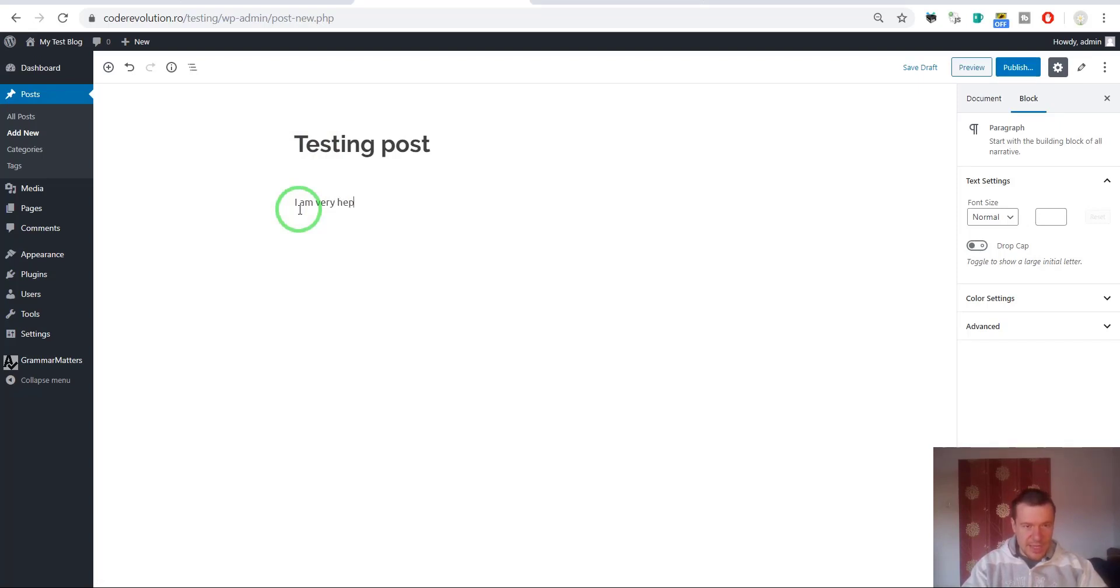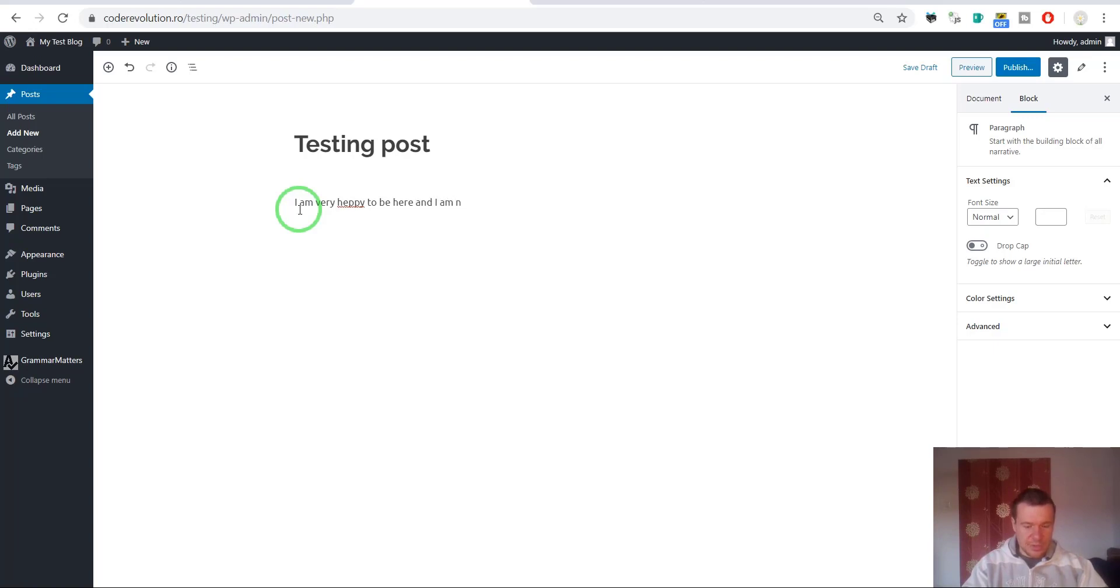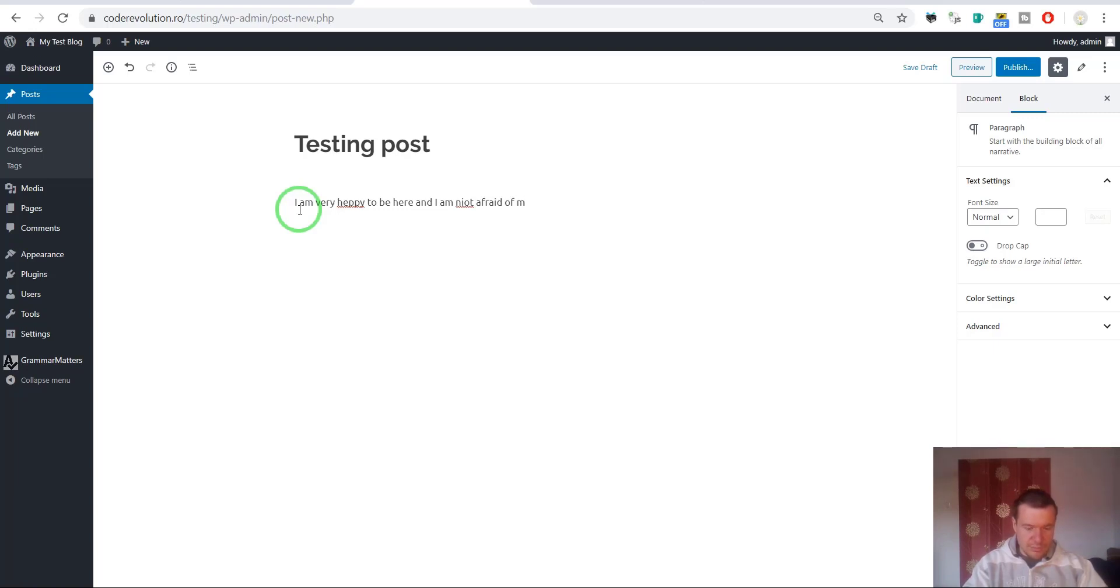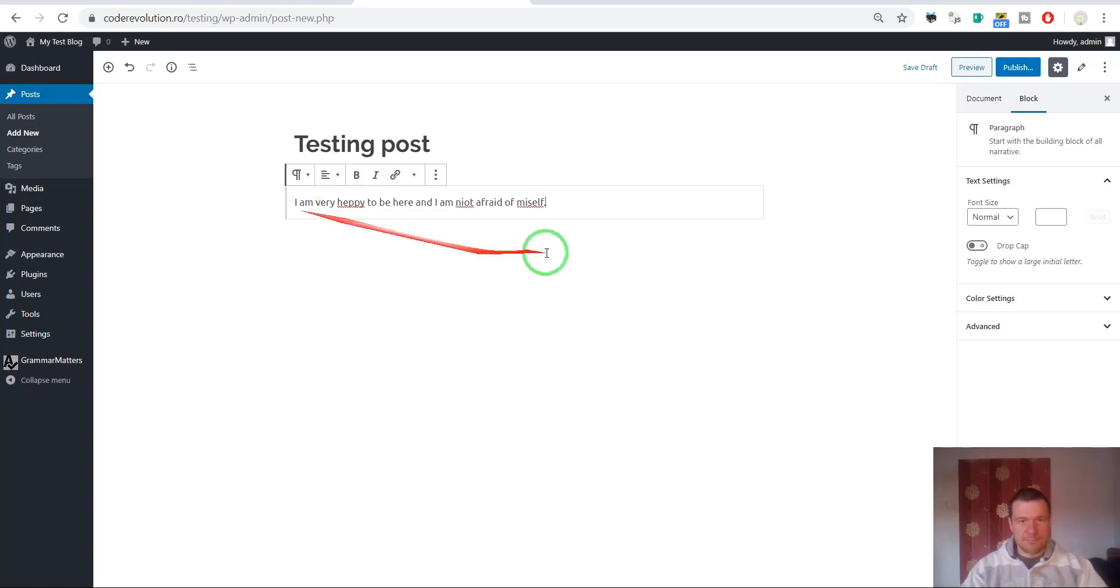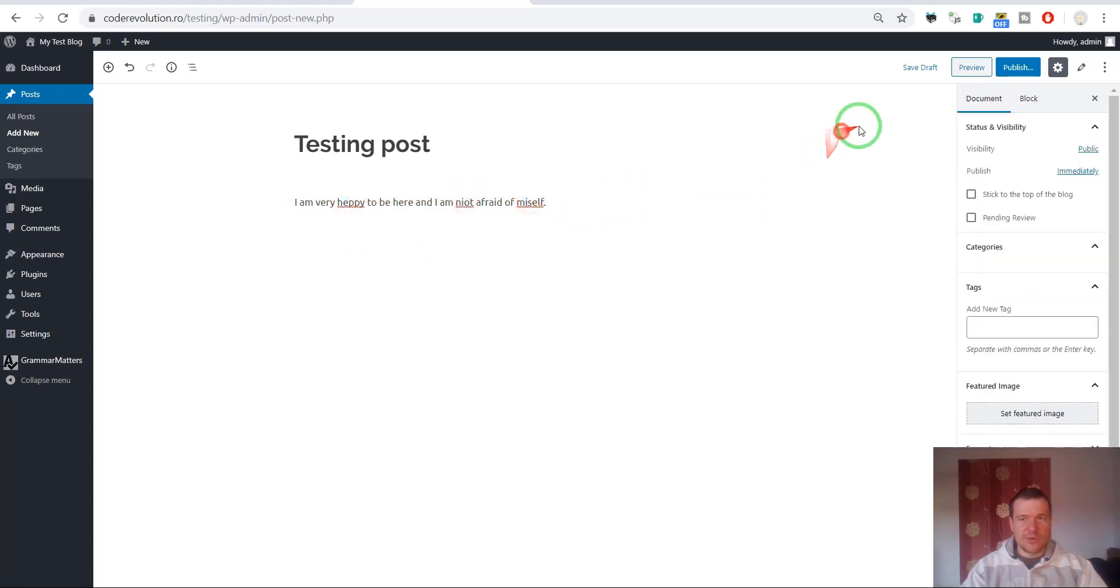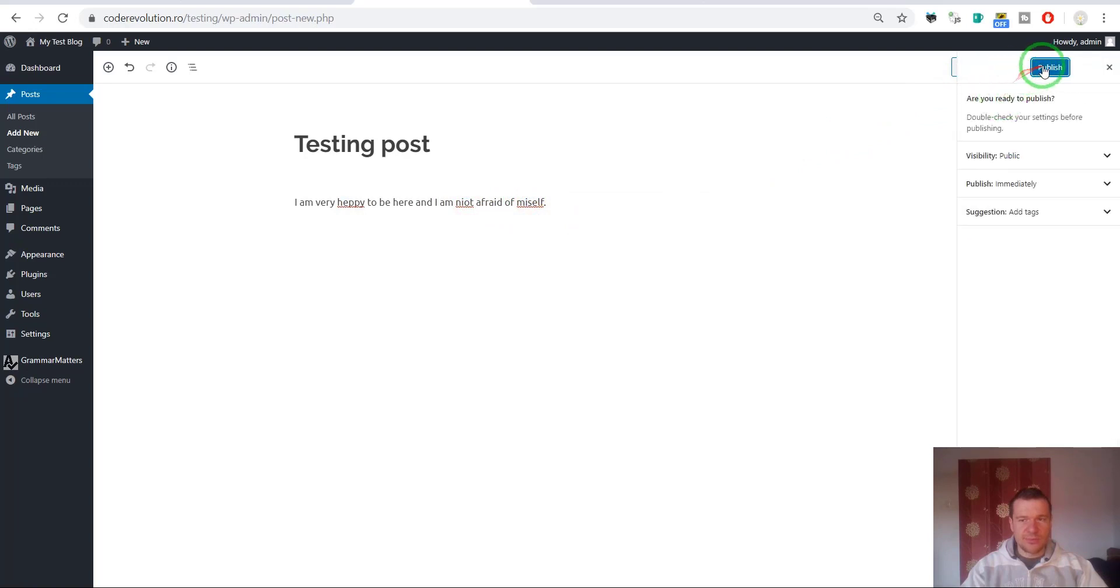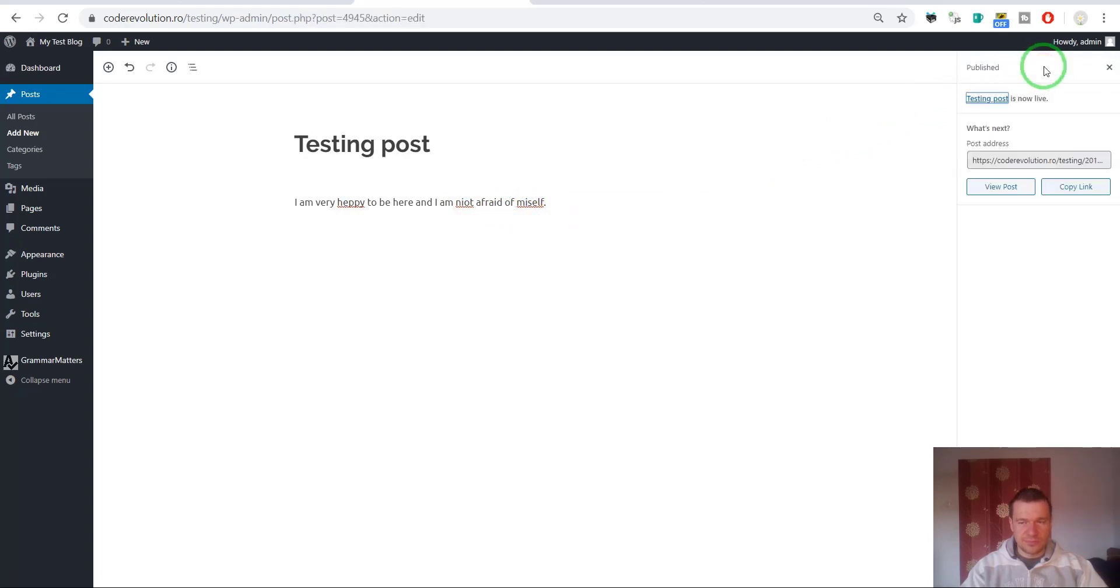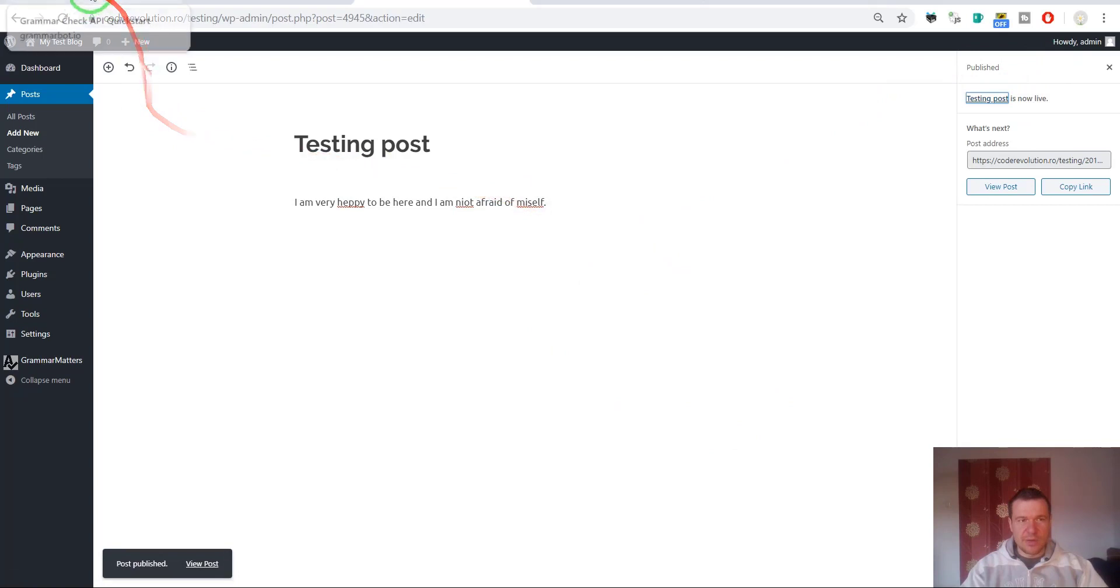Let us create a new post. Testing post. I am wary, let's write, happy to be here and I am not afraid of myself. So I'm very happy to be here and I'm not afraid of myself. Let's go ahead and publish this.